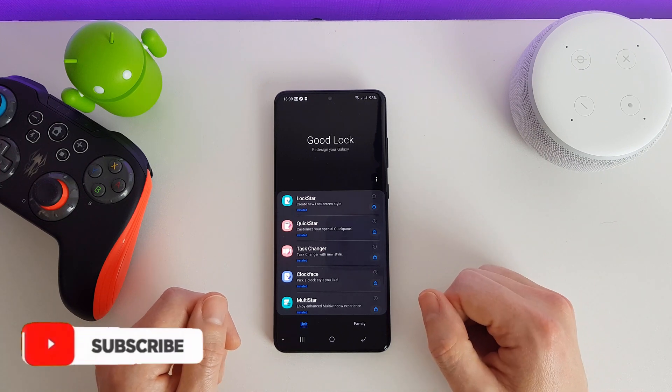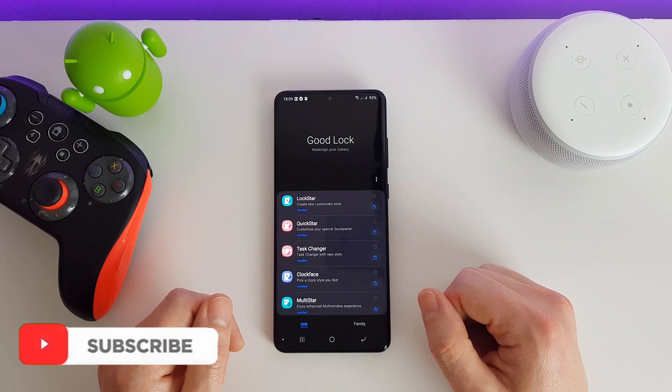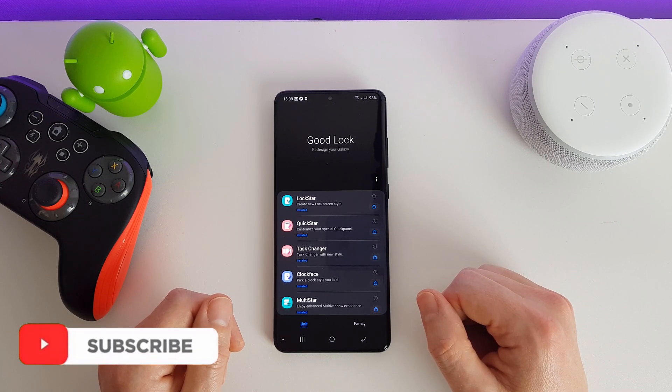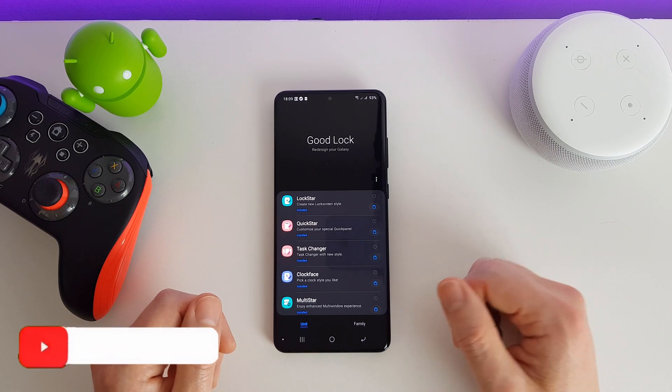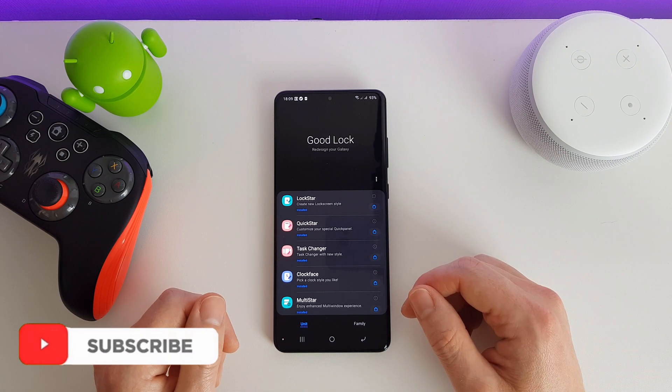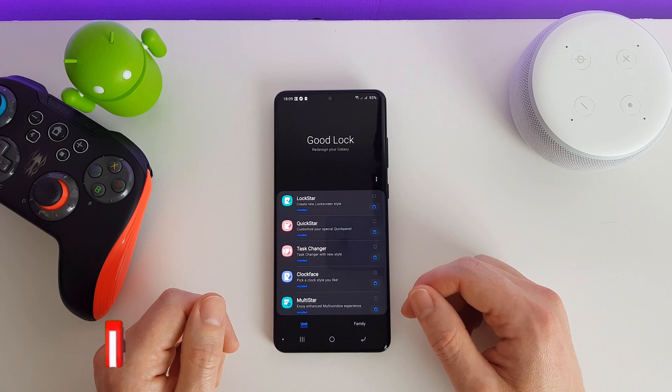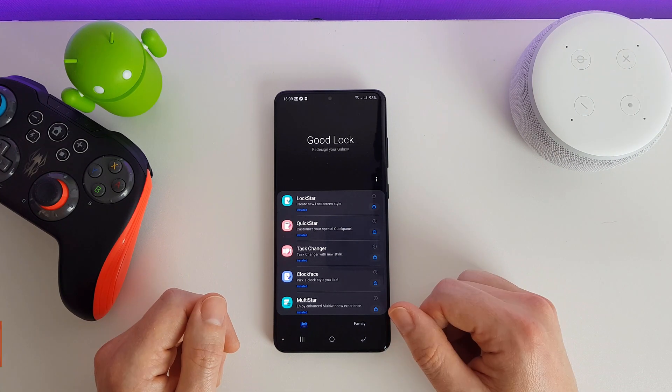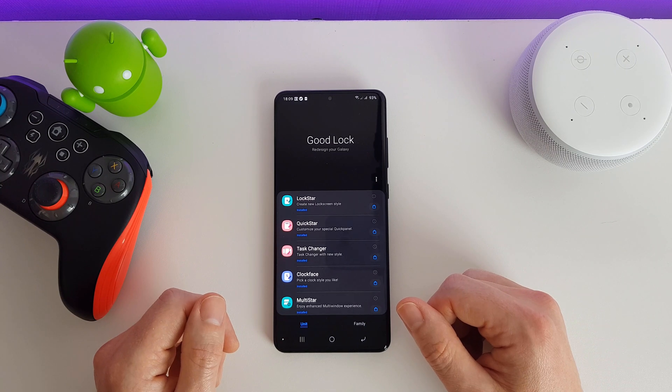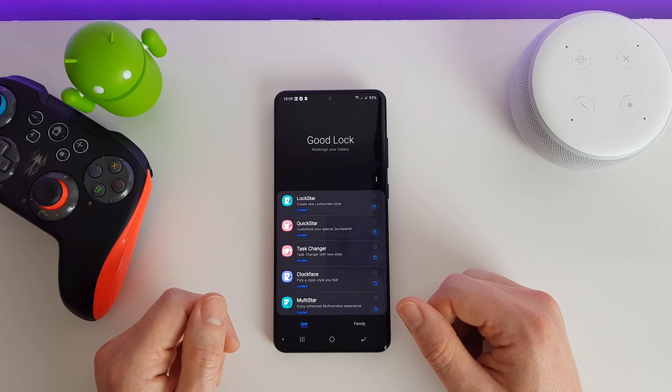Hi there, welcome to this video. This is actually part of a longer video which I have put a link to in the description. In this video we're actually just going to be looking at one app specifically. If you want to see all the apps then check out my main video.